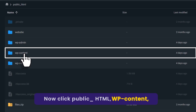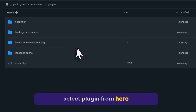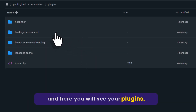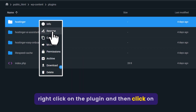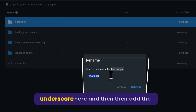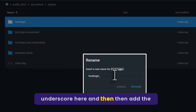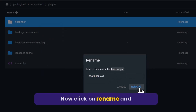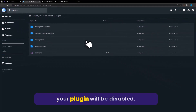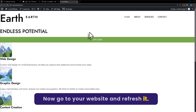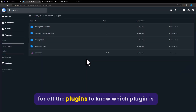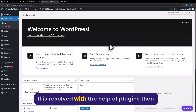Select WP-Content, then select Plugins — here you will see your plugins. To disable any plugin from here, just right-click on the plugin and then click on Rename. In this way your plugin will be disabled. Now go to your website and refresh it. Do this for all the plugins to find out which one is causing the error.